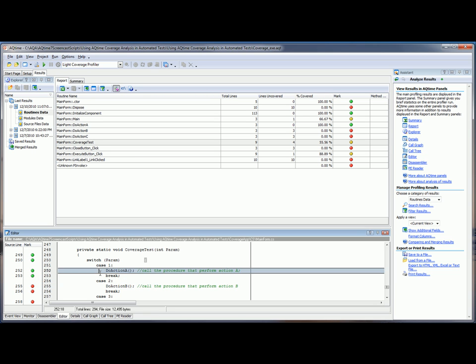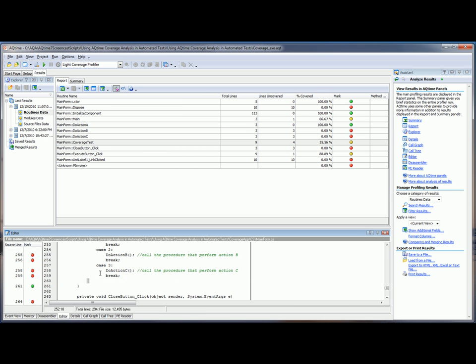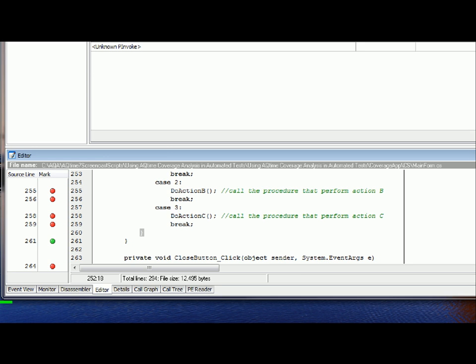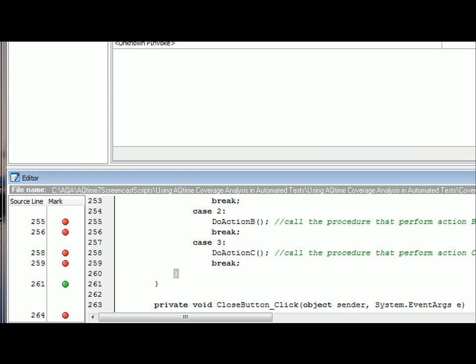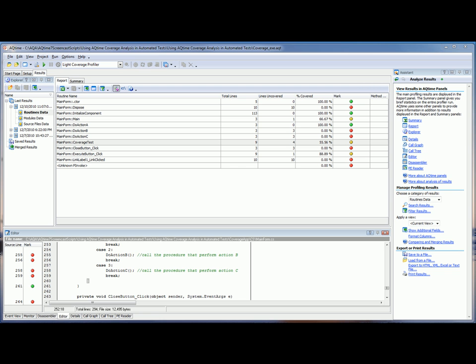As you can see here on lines 252 and 253, those are the areas we actually executed. But then we've got lines 255, 56, and 57 right here who were not executed. So what I can interpret from this is that when the code was executed, our test typed in number 1 into our application, but it didn't do any other test cases. For example, when 2 or 3 would be typed into the application.